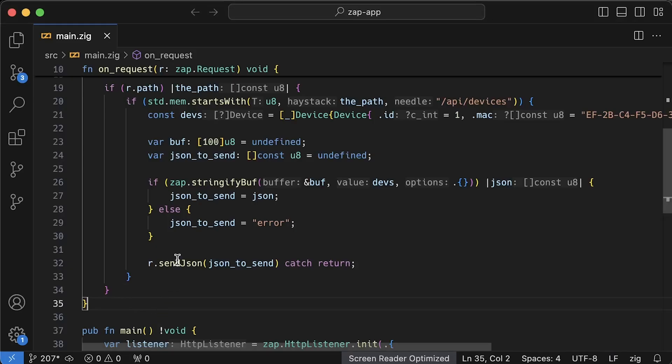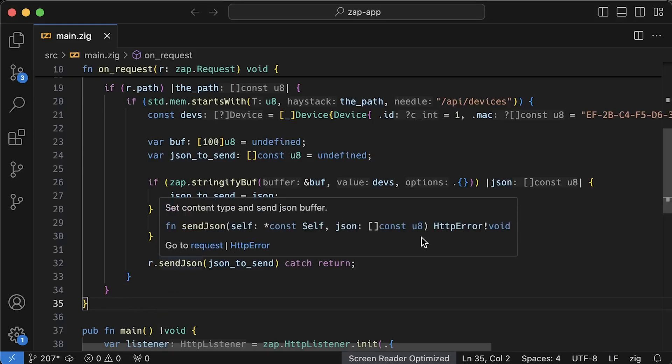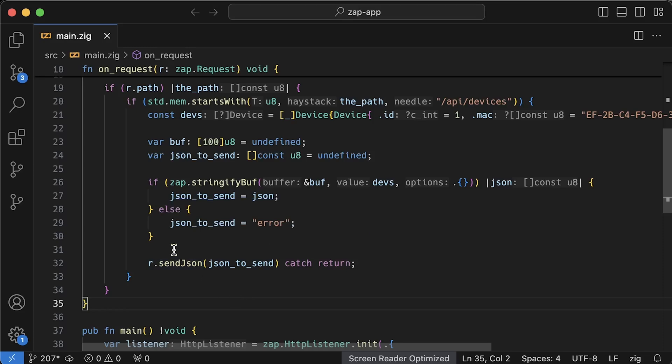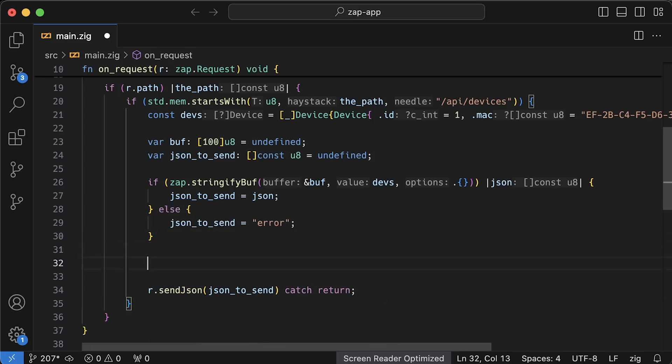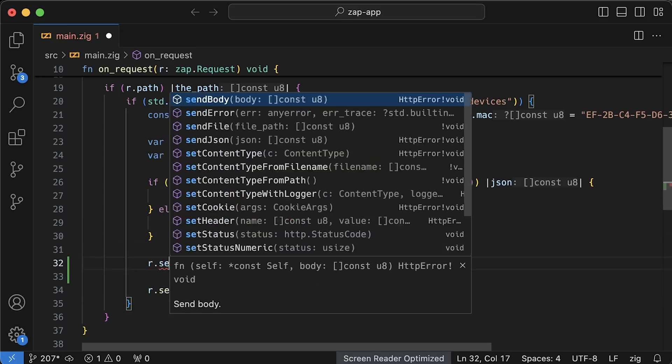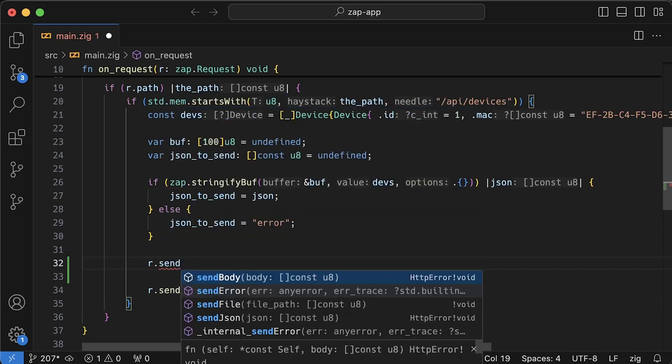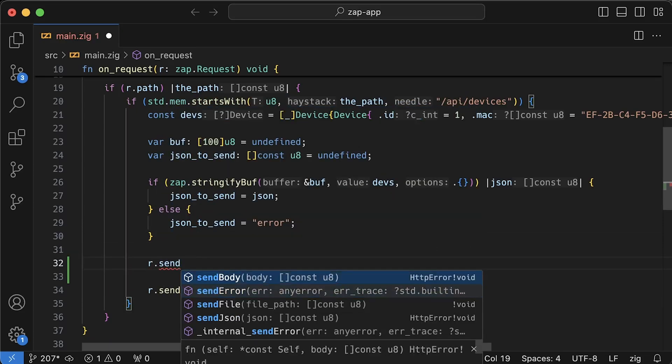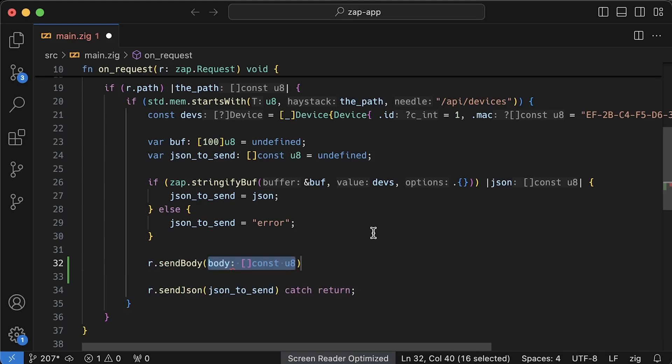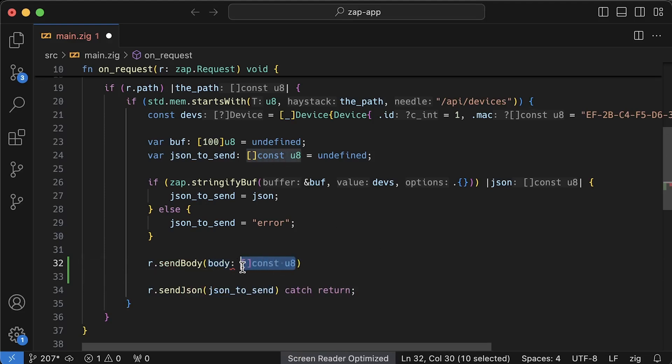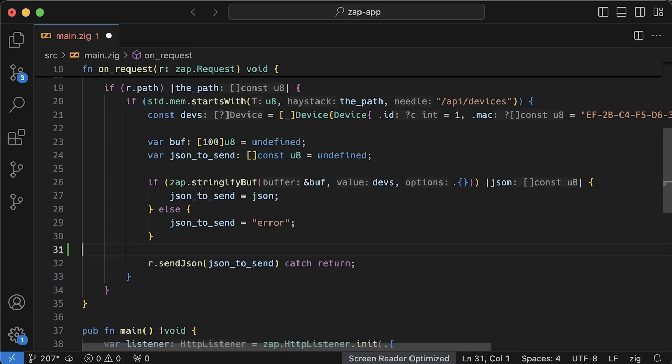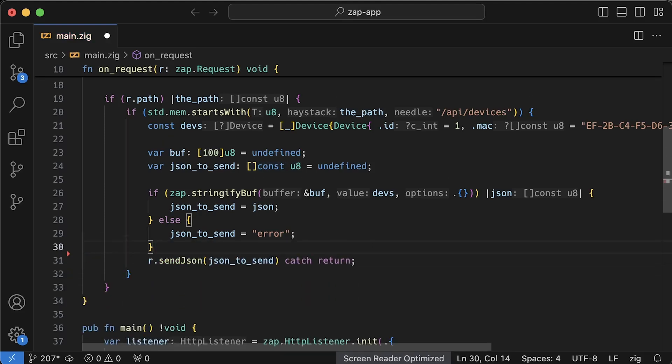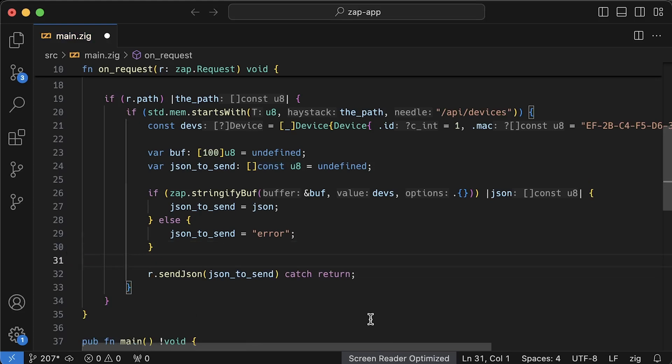I found that Zap Framework has a very small buffer for sending responses to clients, and I was able to send only a single device. Let me know if there is a way to send larger payloads. Otherwise, this framework doesn't seem practical at all.